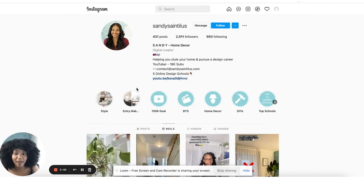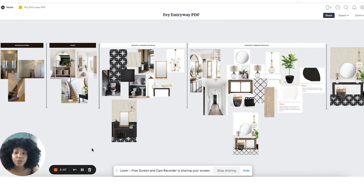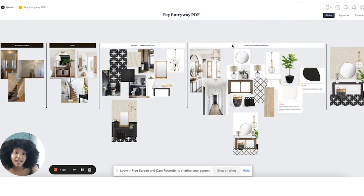Now that we have that intro, let's get into the entryway. The four elements I like to include in my concept boards are: before pictures, the inspiration pictures that the client gave me, a section for concept one, and a section for concept two. I split it up into four sections.